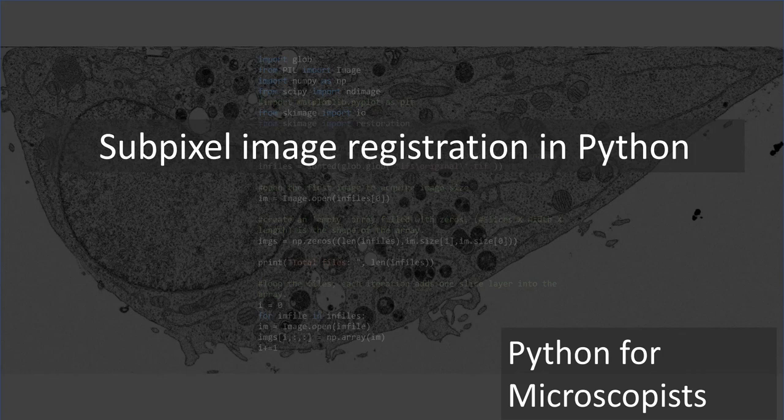In today's tutorial, I'm going to talk about subpixel image registration in Python. If you ever worked on a FibSim, especially, you probably know what I'm talking about. You're collecting images, slicing your sample, collecting images, slicing it, and then now you want to register those images even within a pixel.